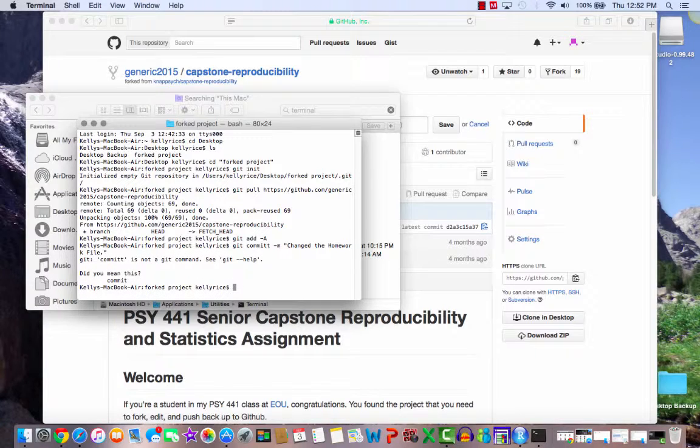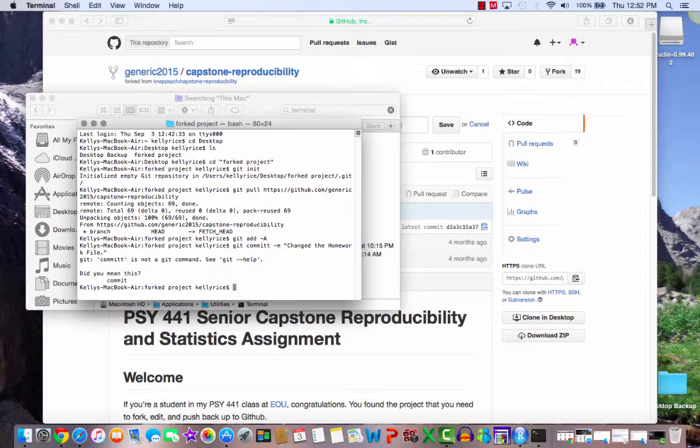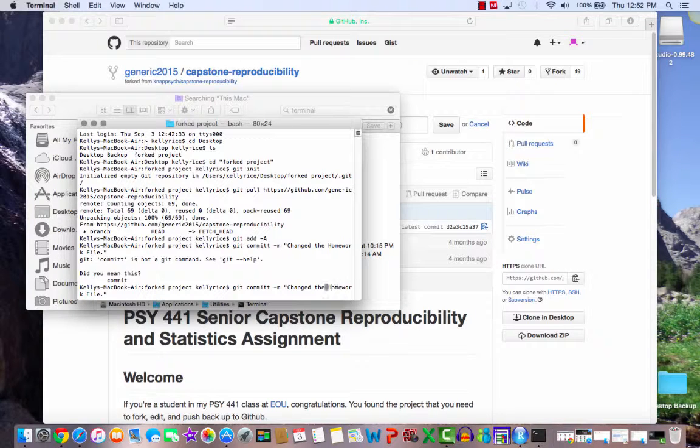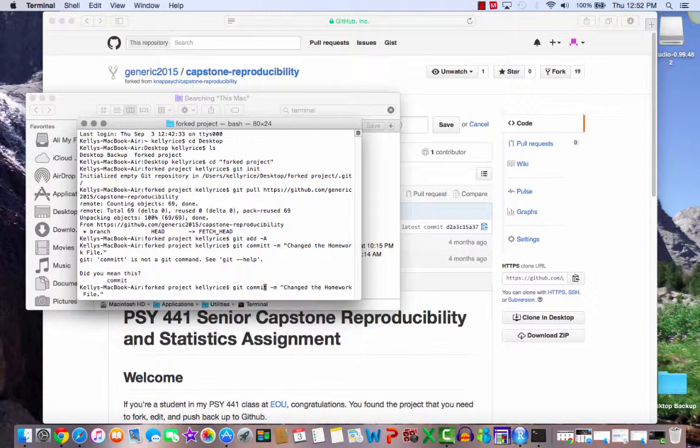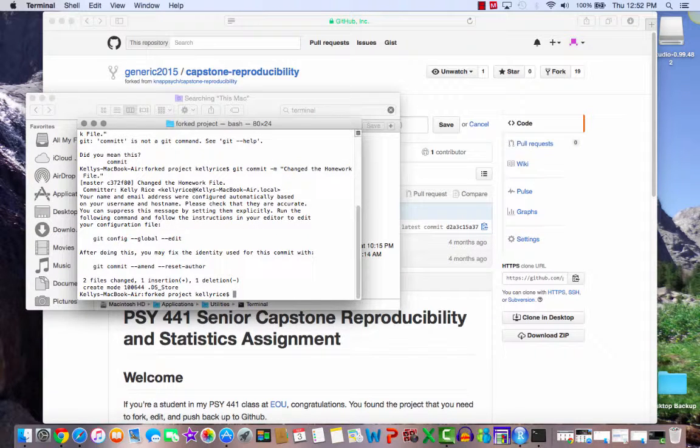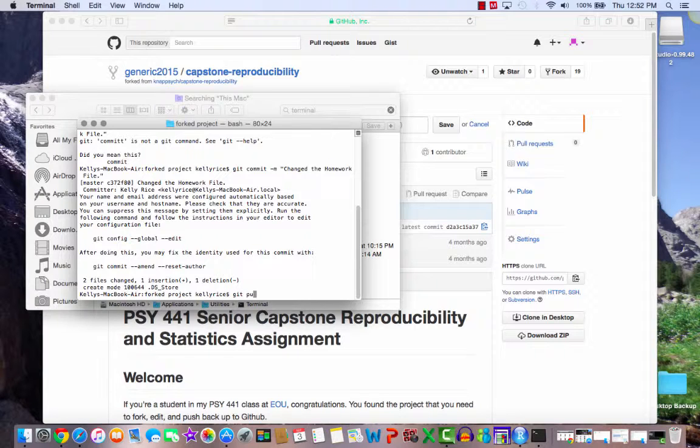And it says commit is not a git command. Oh my goodness, I spelled things wrong. So I used the up arrow one time, and now I can change this very simply. And hit enter. Yes! So two files changed, one inserted, one deleted.